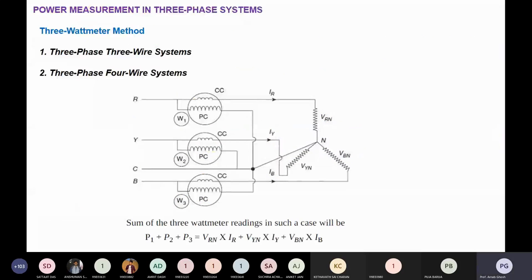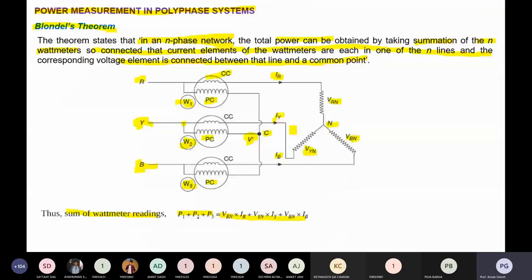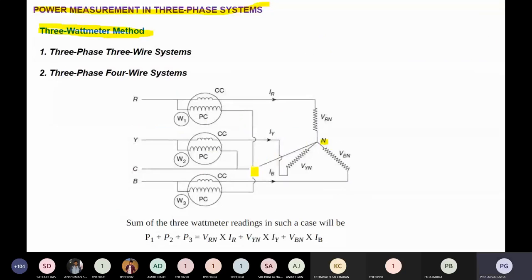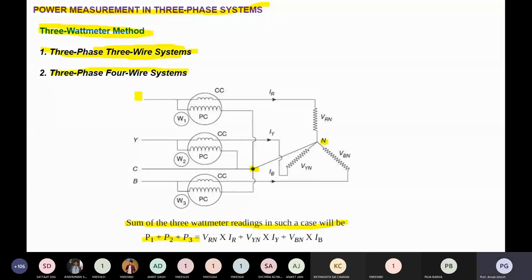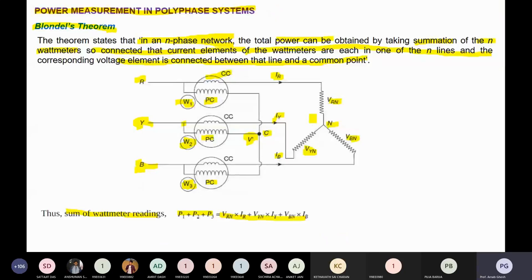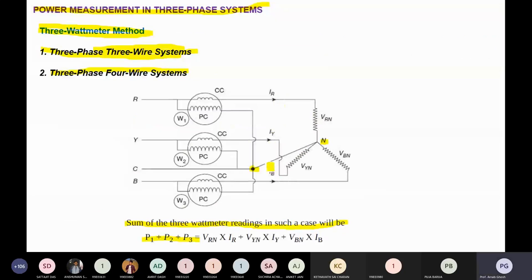Blondel's theorem states that for an n-phase network, total power can be obtained by summing n wattmeter readings, with each current element in one line and the corresponding voltage element between that line and a common point. All pressure coil terminals share a common point. This applies to both three-phase three-wire and three-phase four-wire systems — the fourth wire being the neutral.